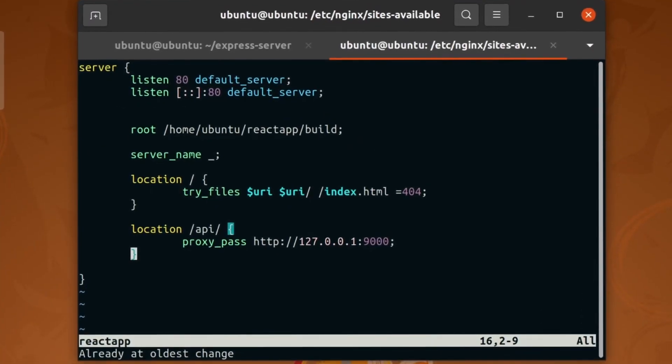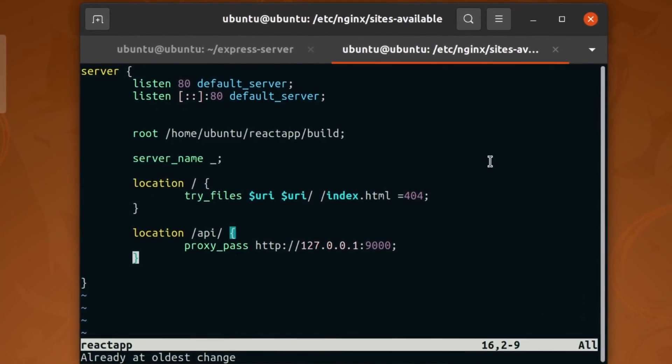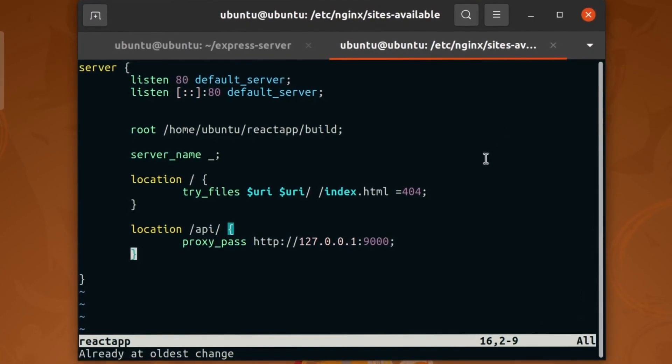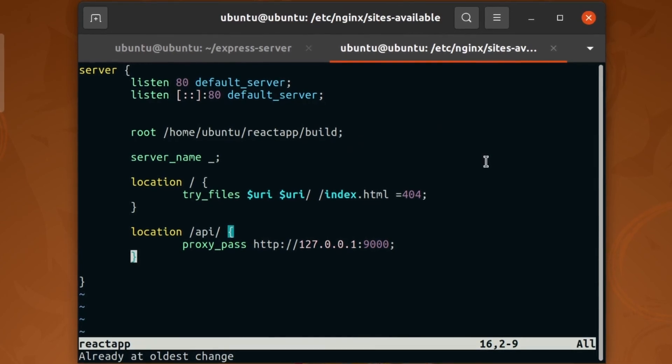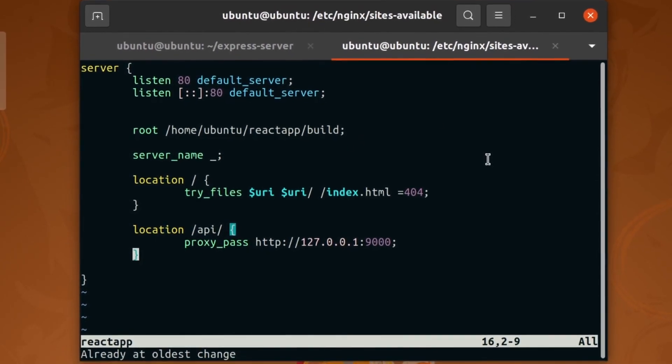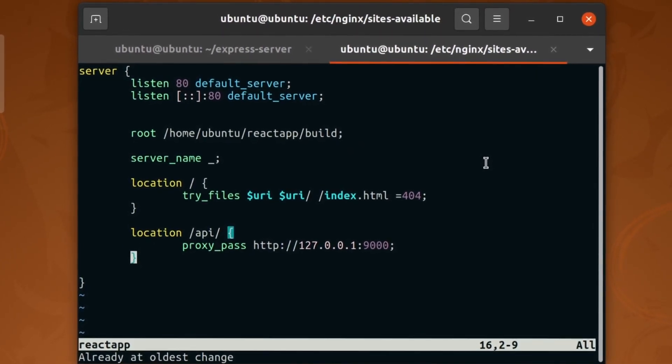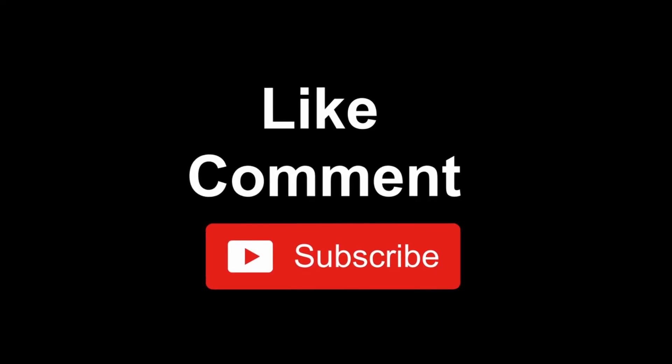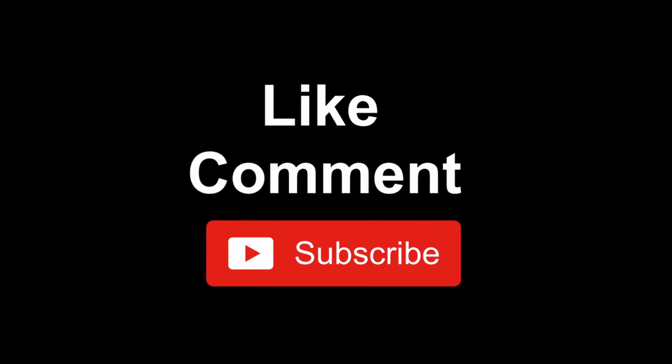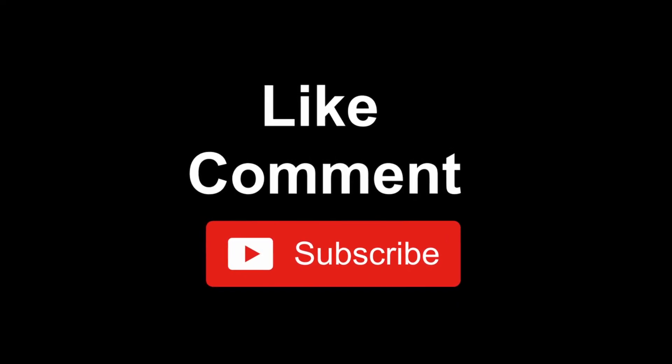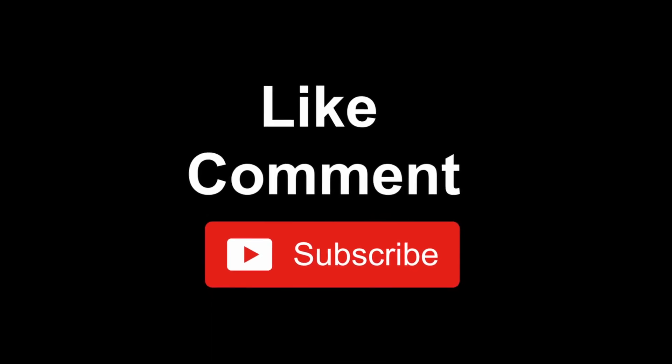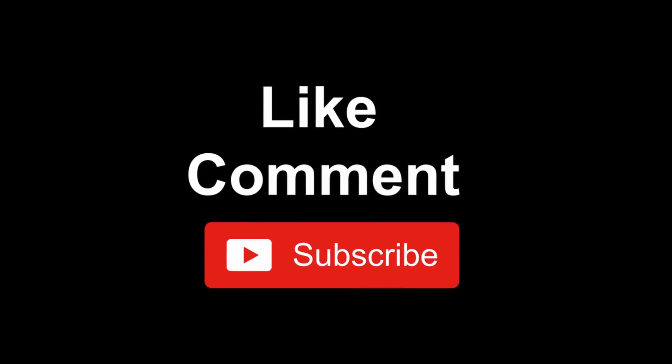So this is the basic nginx deployment of React apps. Definitely your app will be much more complex than this, but you can at least start from here. If you found this video useful, let me know in the comments. And if you have any questions, please ask and I'll try to answer them.